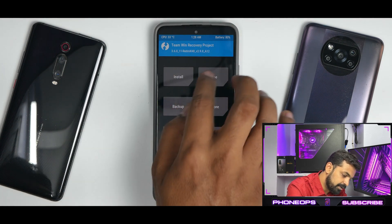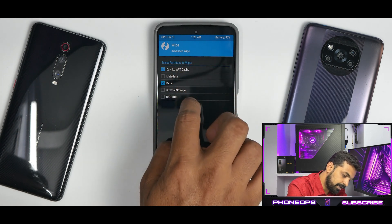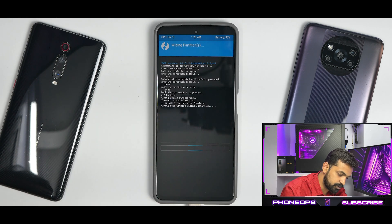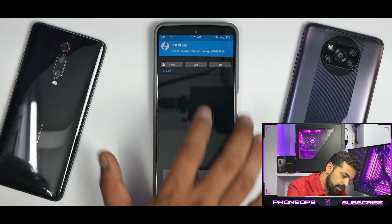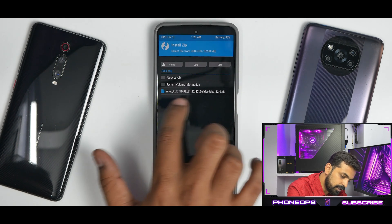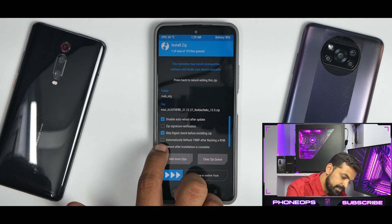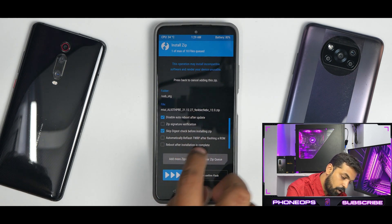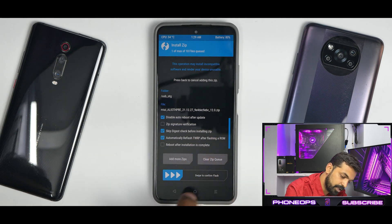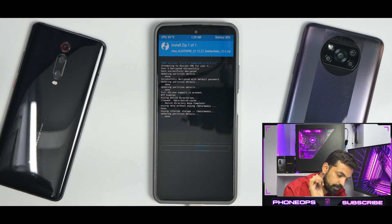Once you boot into recovery, go to Wipe, wipe Dalvik and data. You can wipe internal storage if you don't have the file there; if you do have the file there, don't wipe internal storage. Once wiped, go to Install, select storage, select the OTG pen drive, and select this particular file. Disable auto reboot after update, skip digest check before installing, automatically reflash TWRP after flashing the ROM, and uncheck reboot after installation is complete. Swipe to confirm flash.